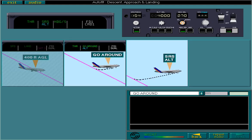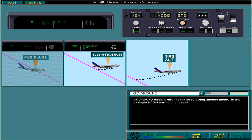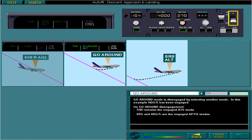Go-around mode is disengaged by selecting another mode. In this example, heading selection has been engaged. On go-around disengagement, thrust remains the engaged ATS mode. SRS and heading selection are the engaged AP-FD modes. And the second AP automatically disconnects, as indicated on the FMA.